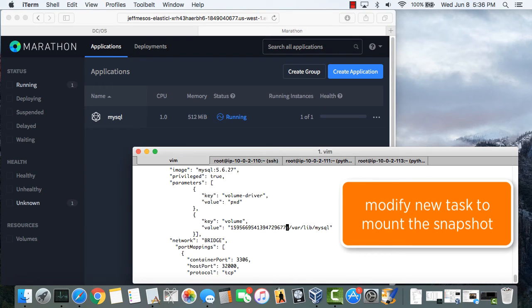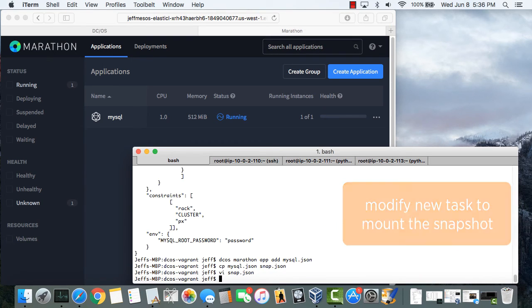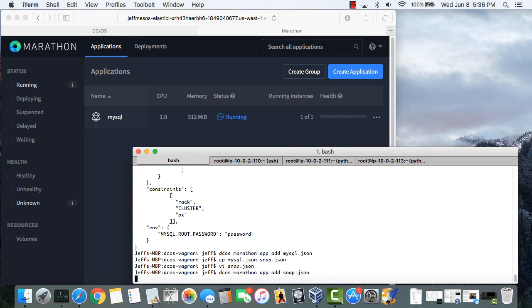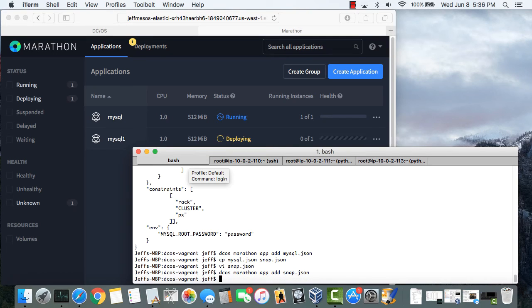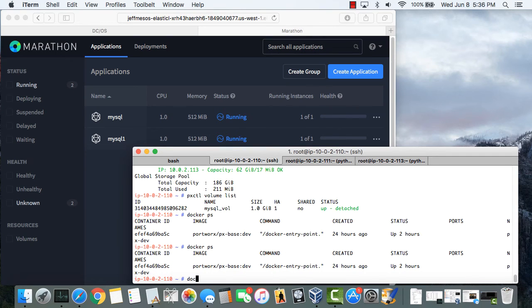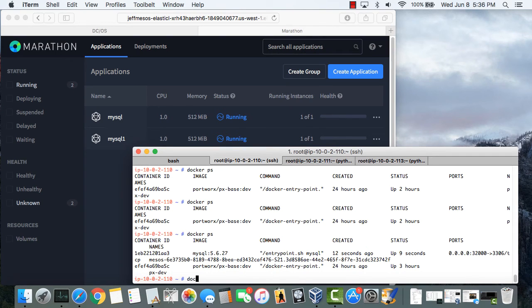Now we launch the new job starting off the snapshot. And you can see its running status in the GUI. And I'll jump into the running container.